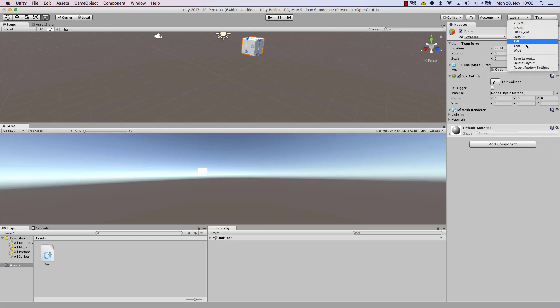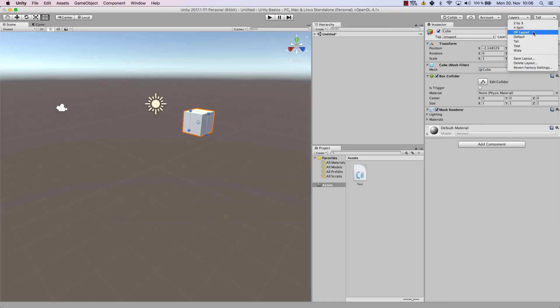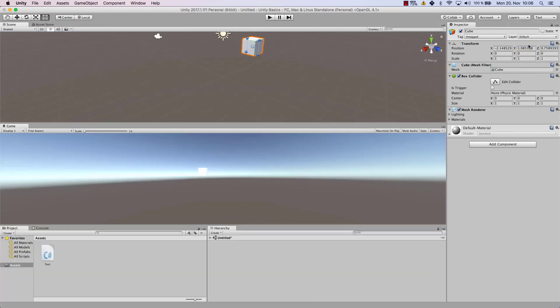And now you'll find the layout here. As you can see we can go to tall and we can go back to our test layout. So go ahead and play around with the layout that you prefer.